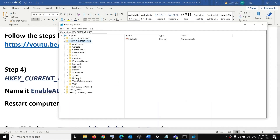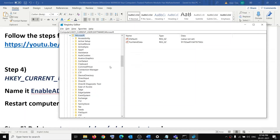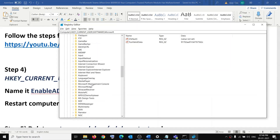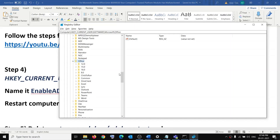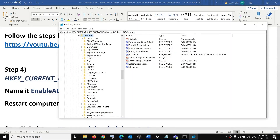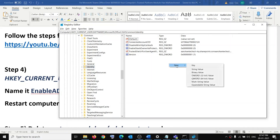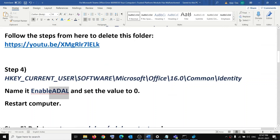Now make changes: expand HKEY_CURRENT_USER, expand the Software folder, expand the Microsoft folder, expand the Office folder, expand the 16.0 folder, then expand the Common folder, and then select Identity. Do not expand it — just select it. On the right-hand side, right-click on the empty space, click New, then click DWORD (32-bit) Value.